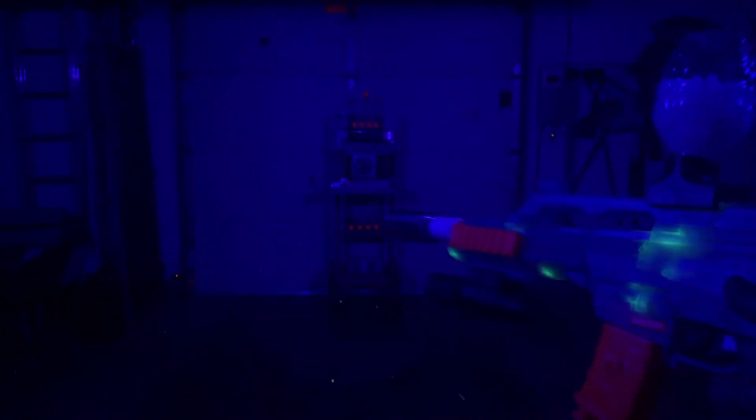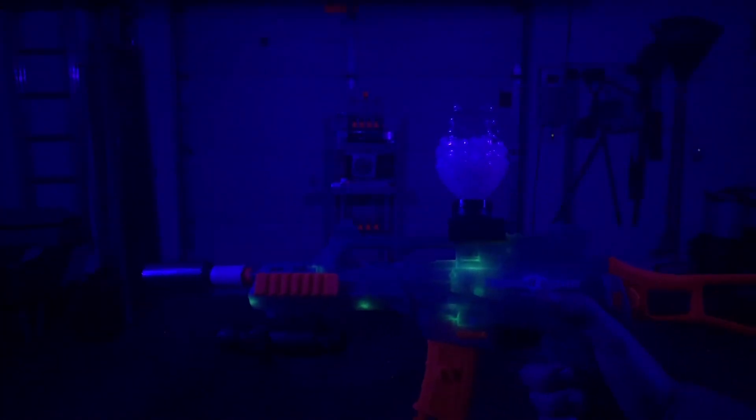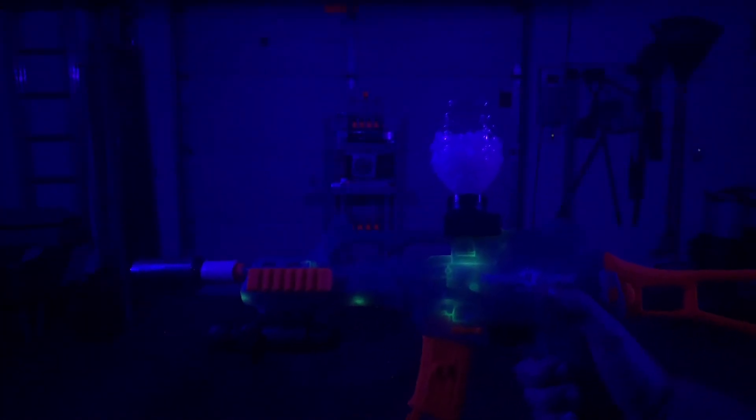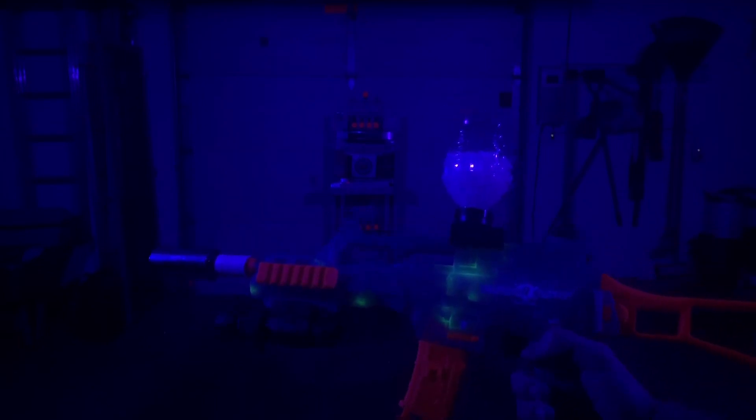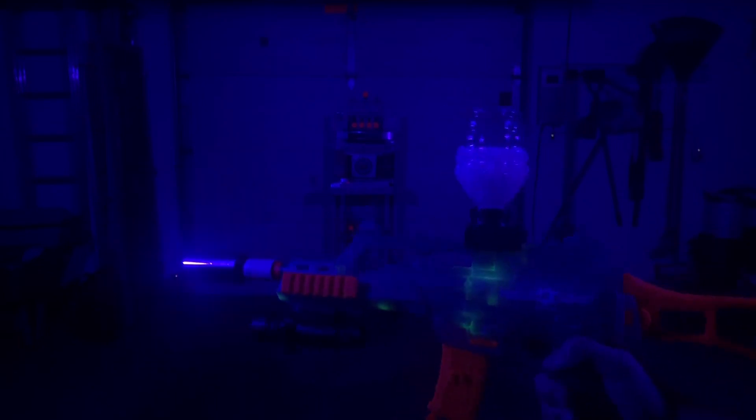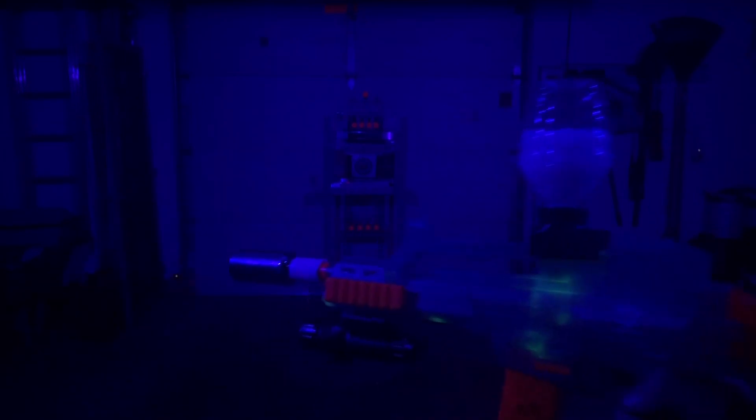So pretty cool, pretty cool looking. You can kind of see how it stays glowing after you shot it. That's pretty cool as well.